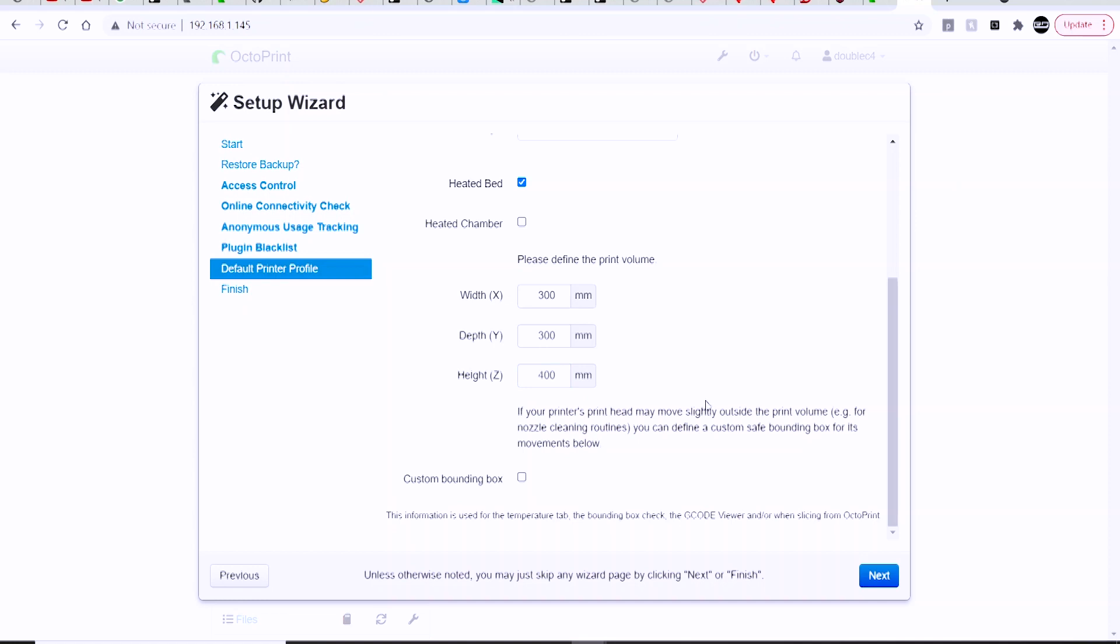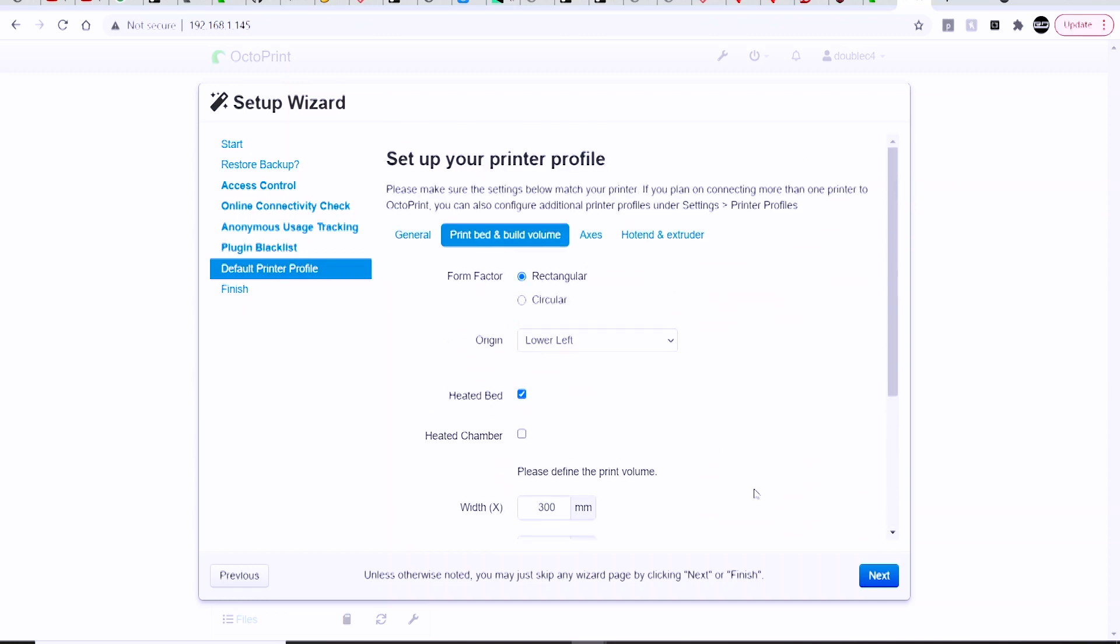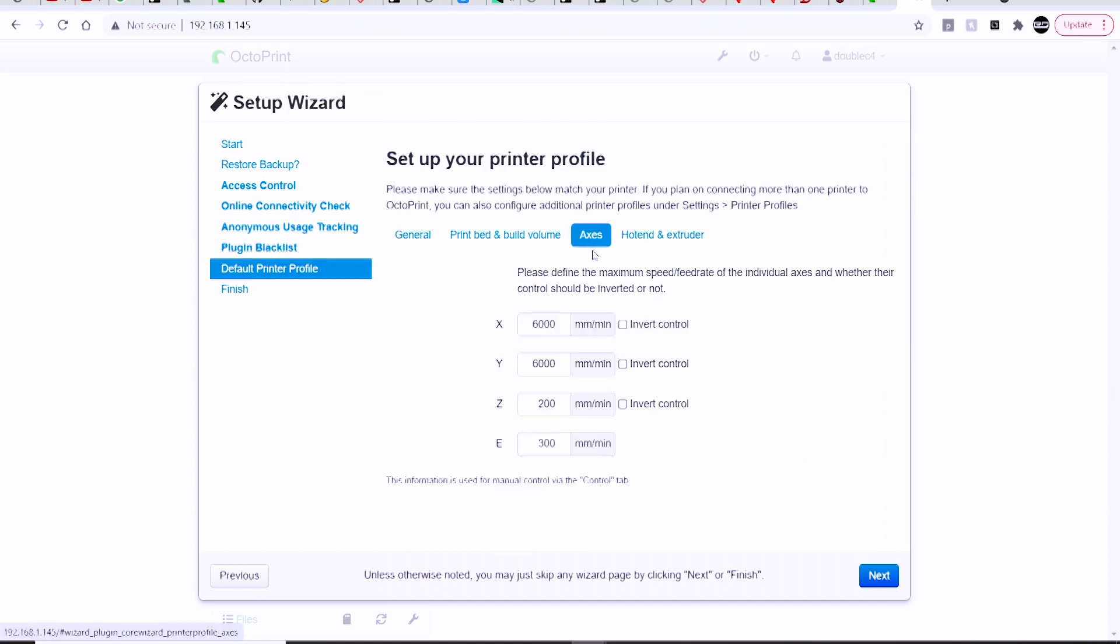And the Axis tab, you can set up some of the machine limits that you can use here in OctoPrint.